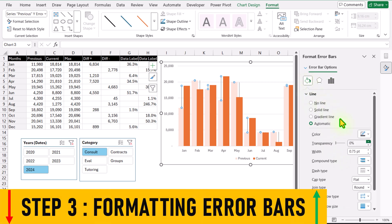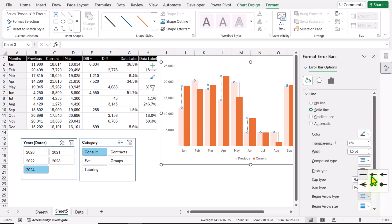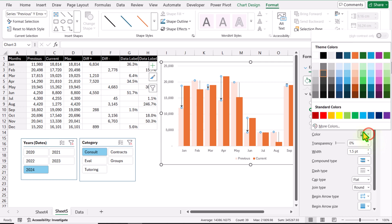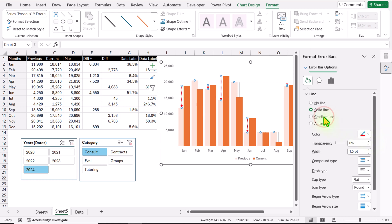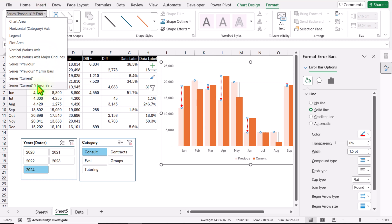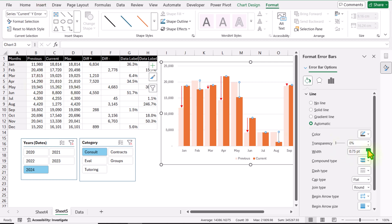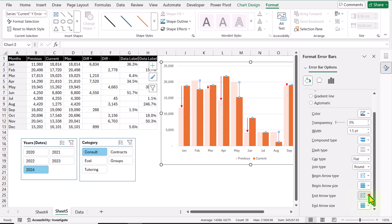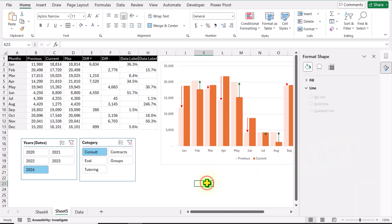I'll click Fill & Line and increase the width of the error bar to 1.5. I'll select the dotted line style, and for the Begin Arrow Type I'll select the arrow format. For the color I'll select red. Now I'll select the Current Y Error Bar and increase the width to 1.5, select the dotted line, and for the End Arrow Type select the arrow format. For the font color here I'll select green.